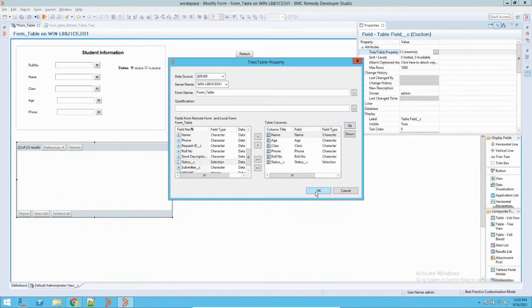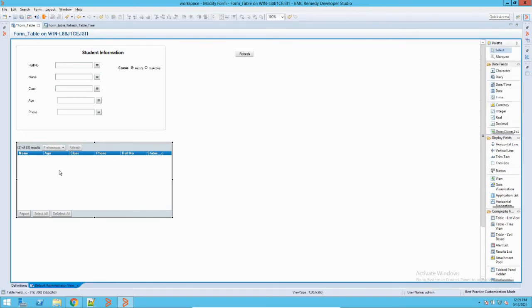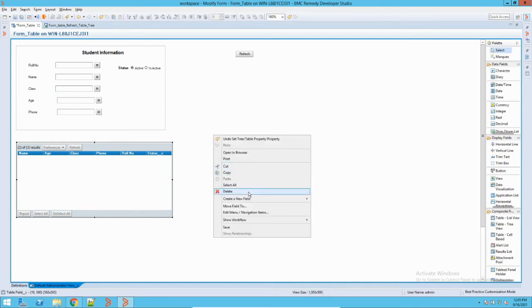I'll click OK. You can see this is how it looks — it's showing the table format. Now similarly we will add another table.